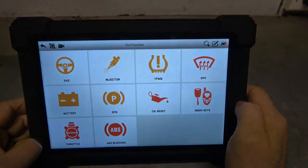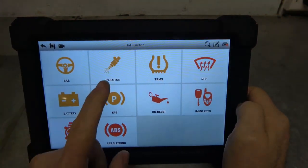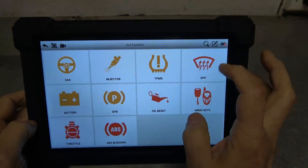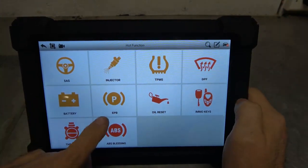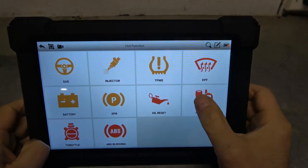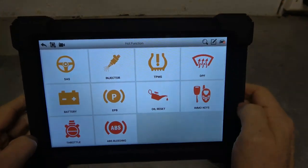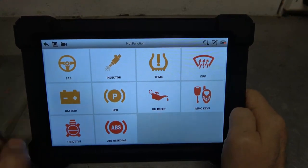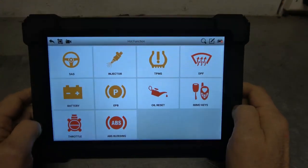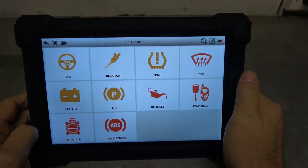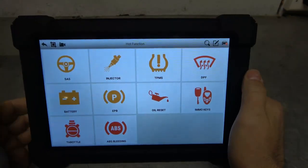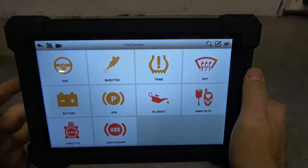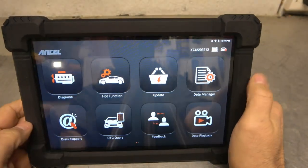All right. Hot functions are here. And we do have the following live hung. So we do steering angle reset, injector coding, tire pressure monitor reset, diesel particulate filter afterburn, battery matching, electronic parking brake reset, oil light reset. We can program immobilizer keys. That's kind of a really high-end feature for this scan tool to be able to perform. Throttle relearns and ABS bleedings. Pretty much everything you're going to want to do, you can do. And that is why this is a really, really high-end functioning tool at a very, very affordable price. I'm shocked at how inexpensive this was compared to other tools in this class.